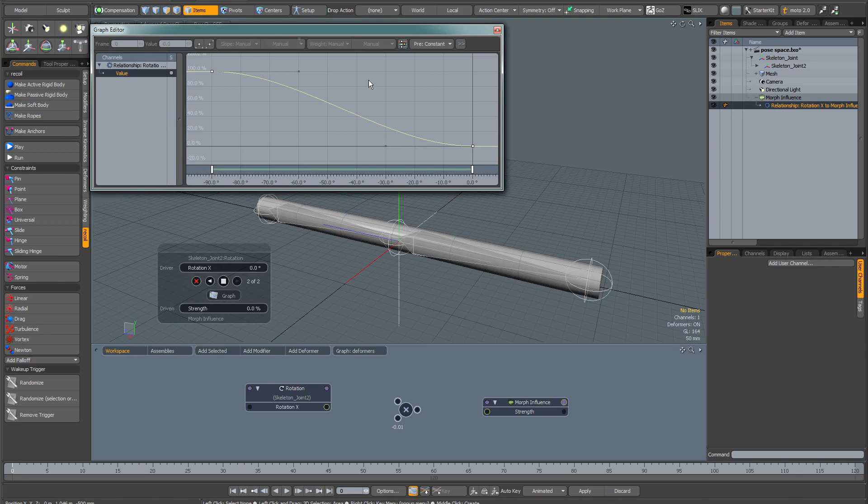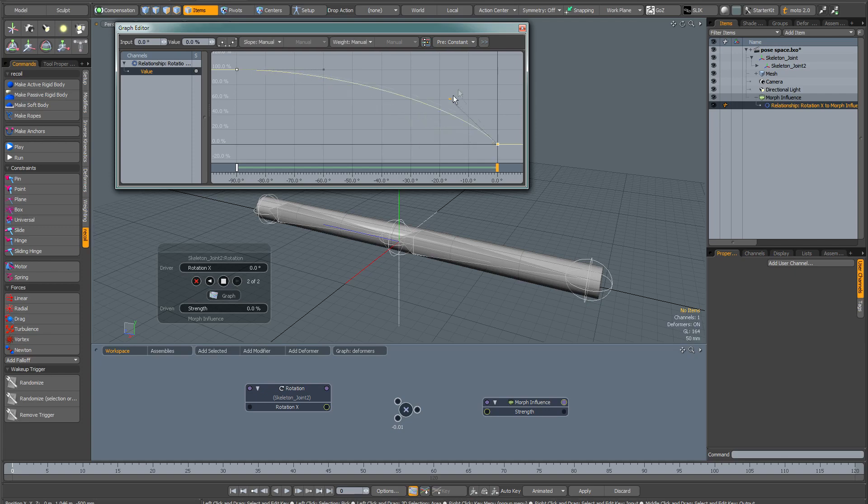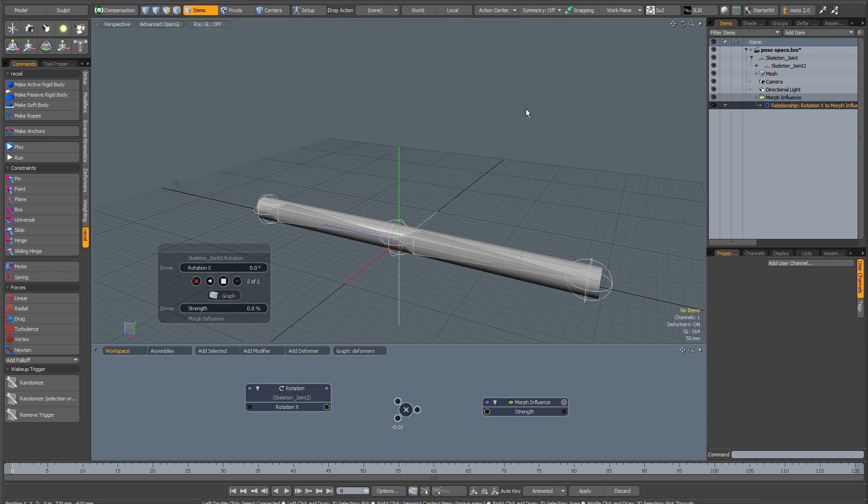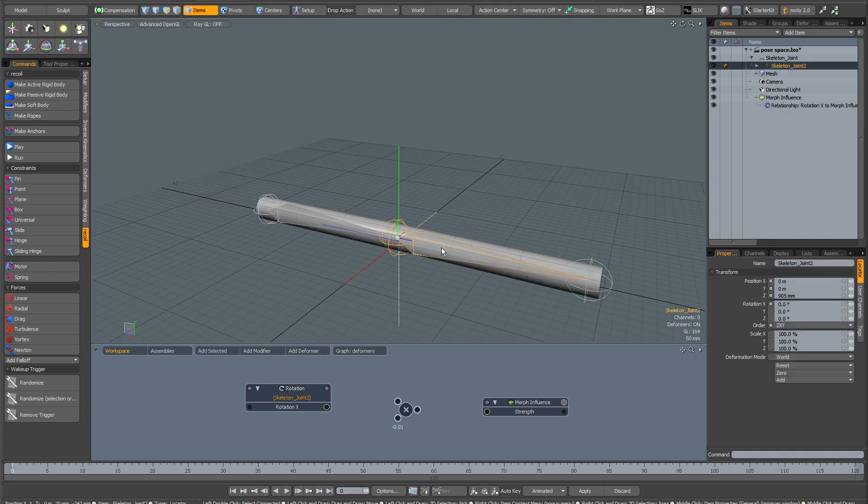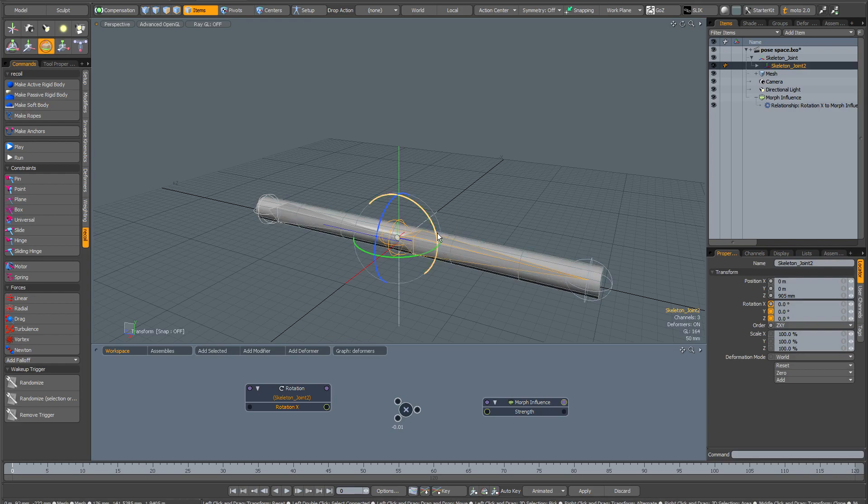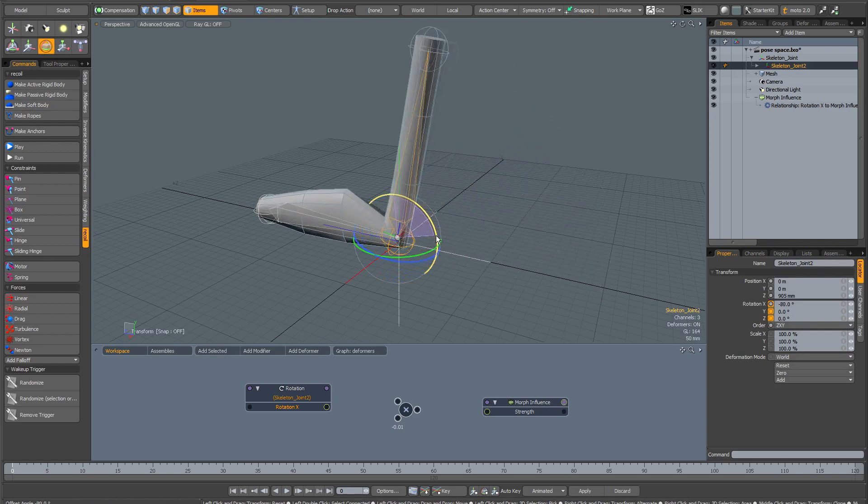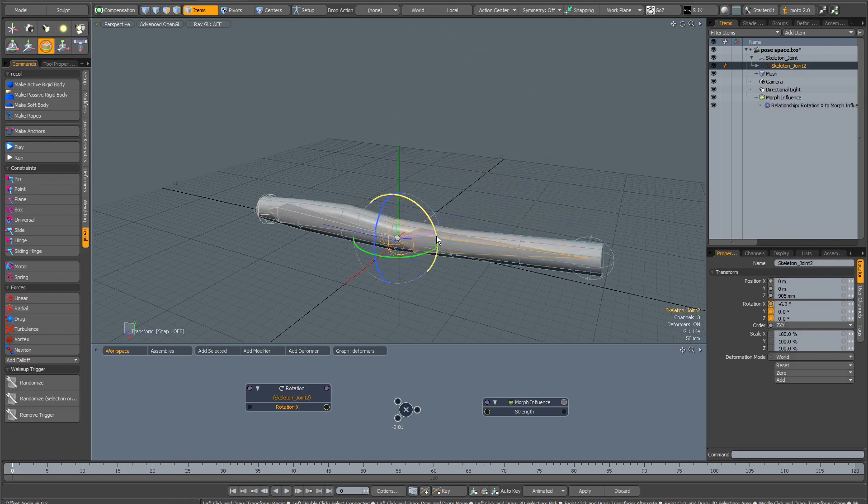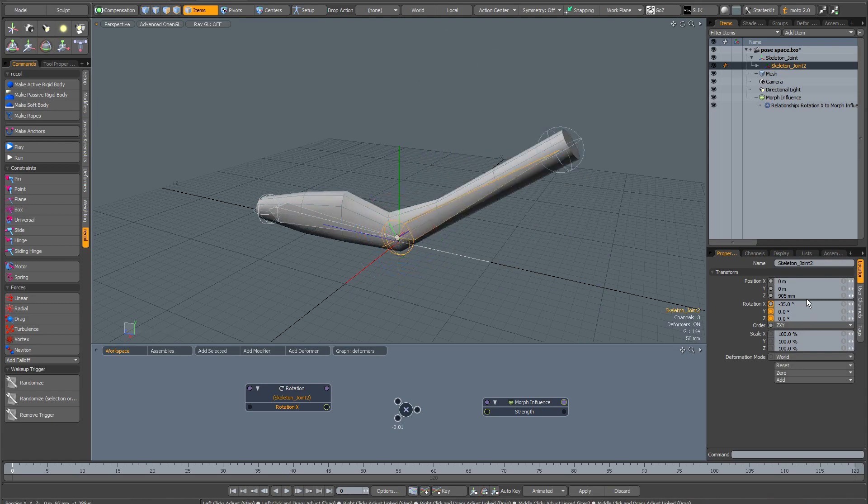What we're going to do is change this curve. Let's say we want the deformation to happen sooner. Well, let's just bring up this curve right here. Then once again, dismiss the channel links interface. Click on the bone, bring up the rotation tool, and you can see now the deformation is happening almost as soon as we start rotating.